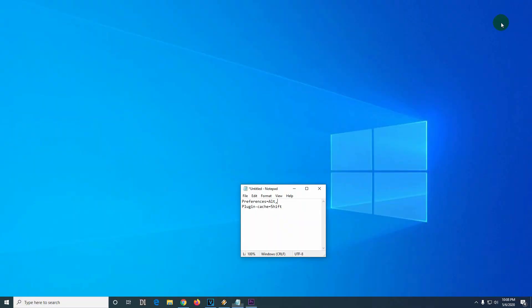Now let's close it and do the second method with the Shift key. That will reset the plugin cache.